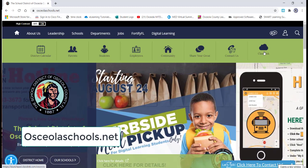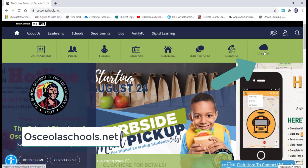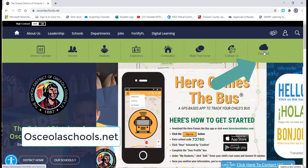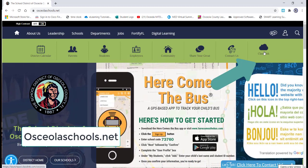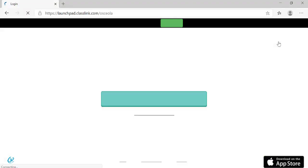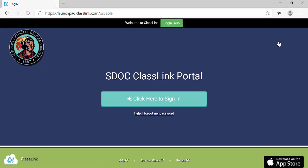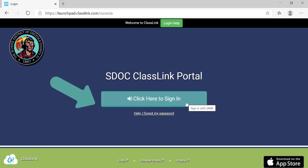You can find a button for ClassLink on the Osceola Schools webpage, as well as the webpage of your individual school. When I click on the button, it brings me to a sign-in portal. I click on the blue sign-in button.